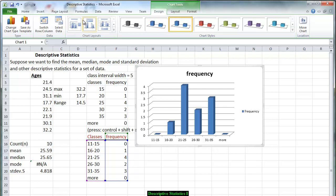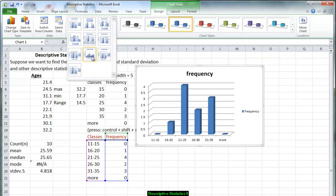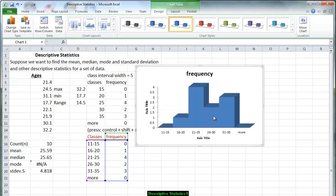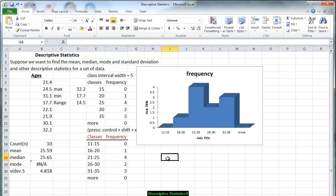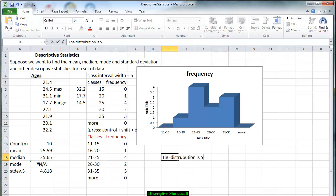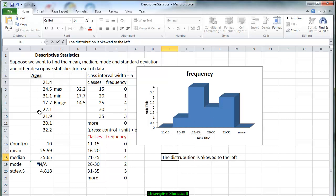But more importantly we want a histogram because these numbers are continuous from 11 through 35. So we go to the chart design and we click on this arrow. And this design over here, layout 8, is going to give us the bars attached to make it look like a histogram. And now that we have this information, we can say that the distribution is skewed to the left. Since most of the information is at the end and very little is at the beginning, it is slightly skewed to the left. And that gives us more information about the data that we collected.